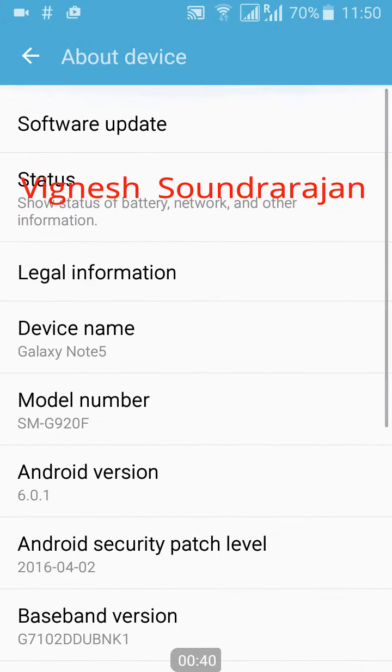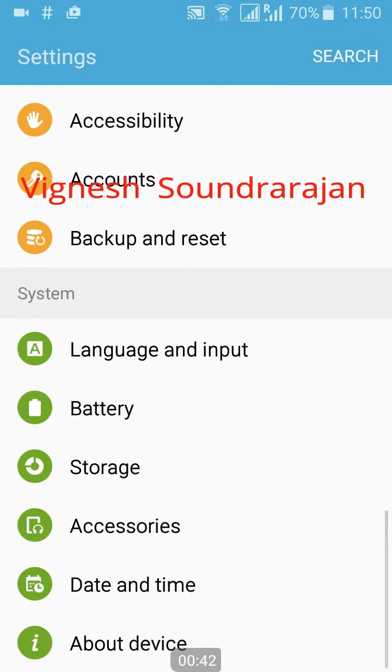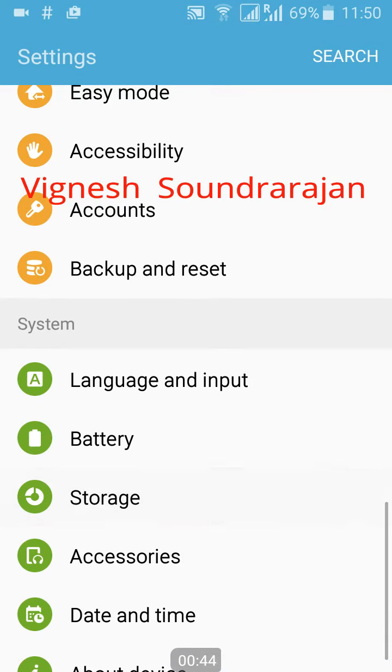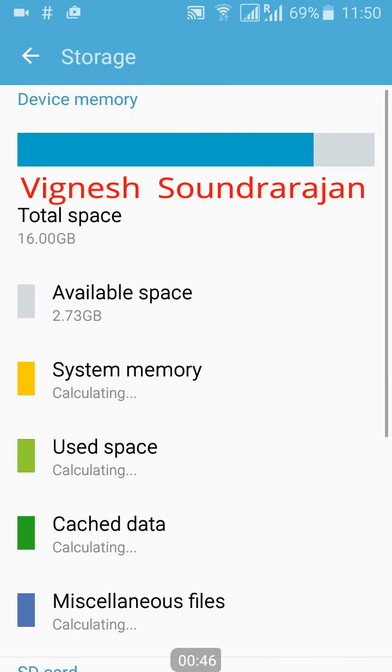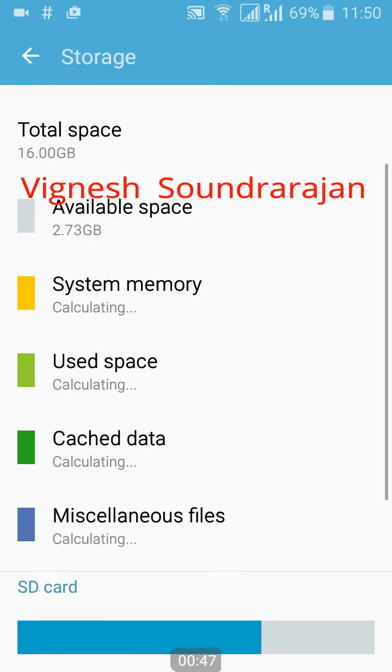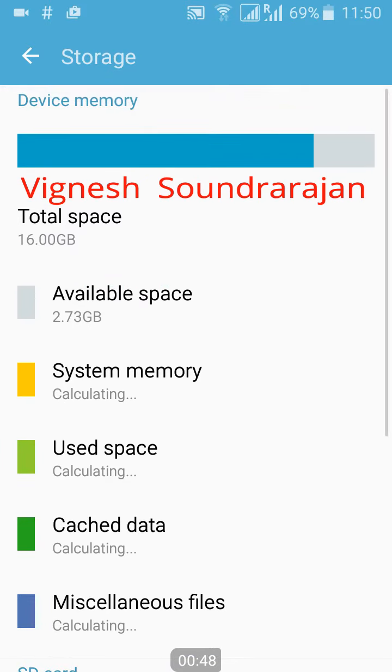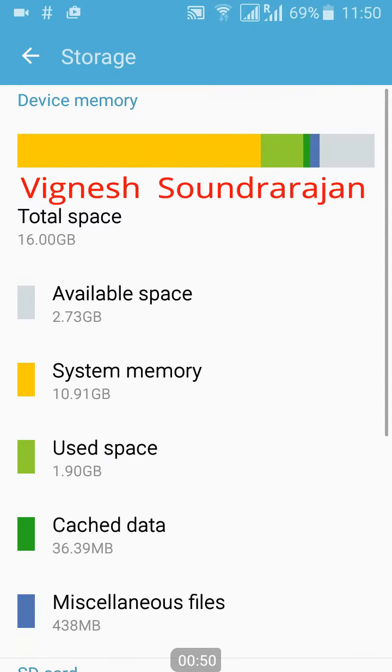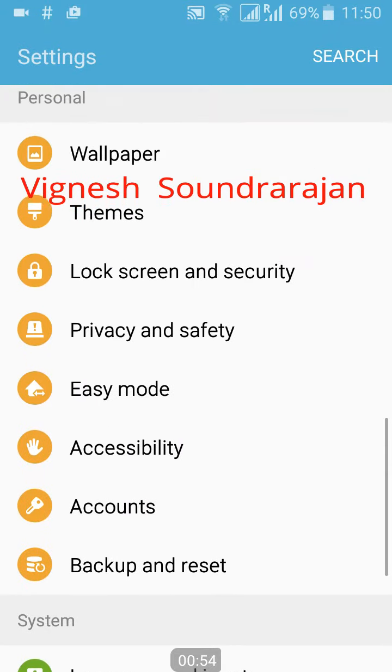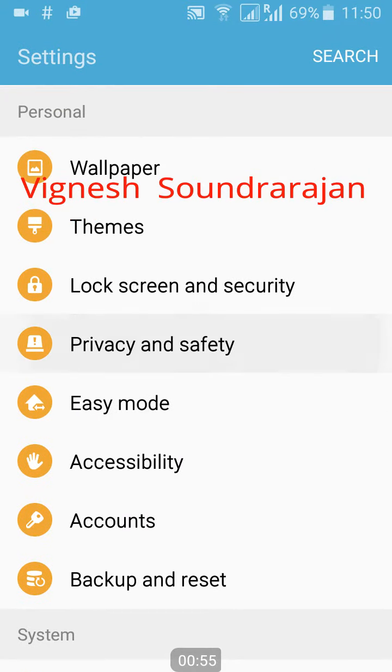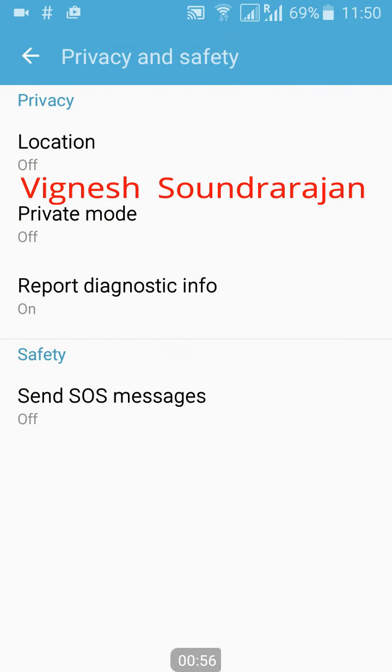Here you can see the storage, that is 16GB, that is from S7, the S6 I think. And here you can see the privacy and safety.